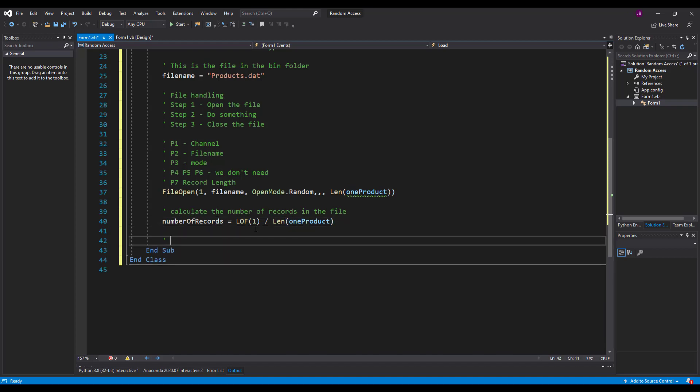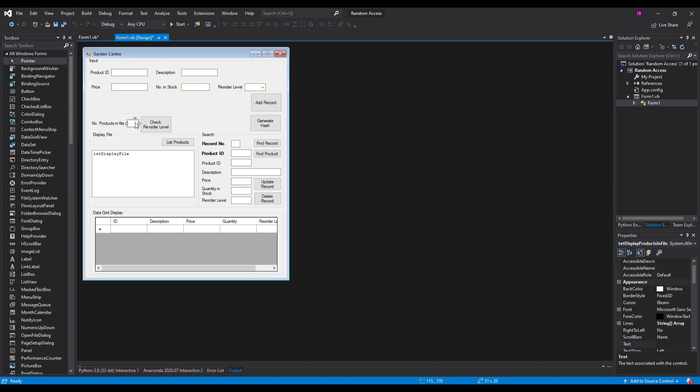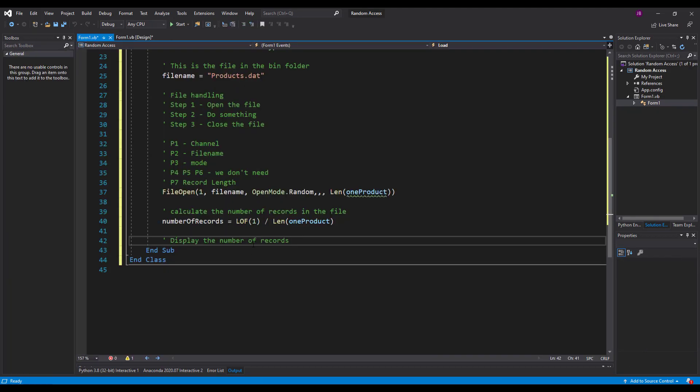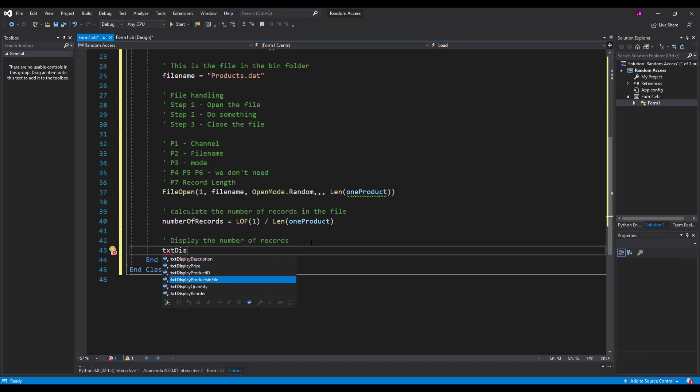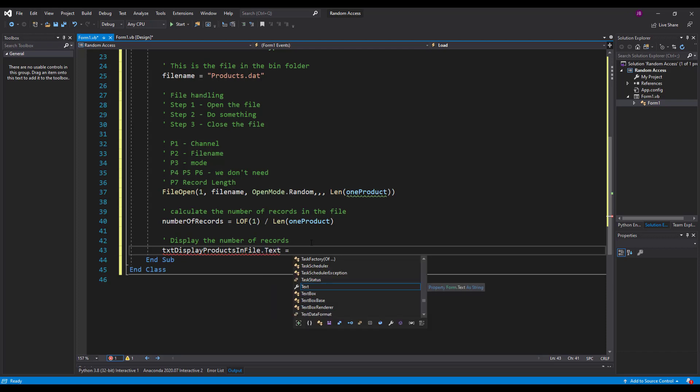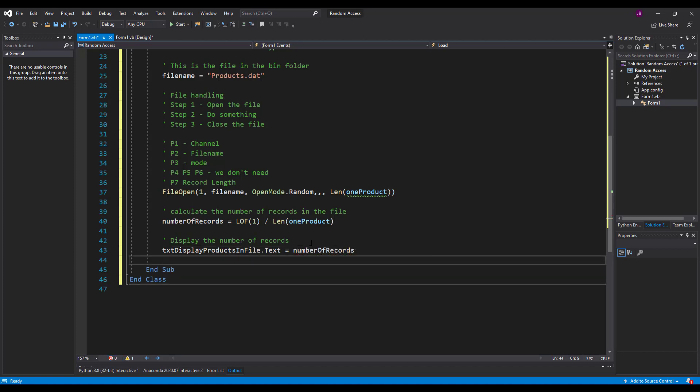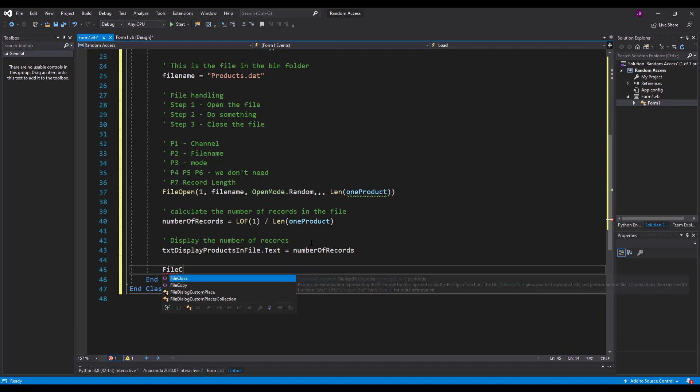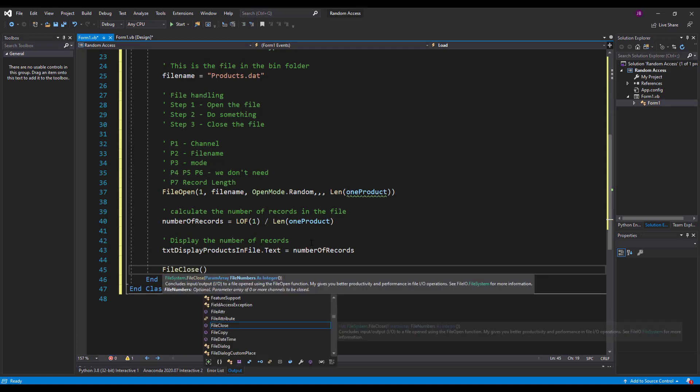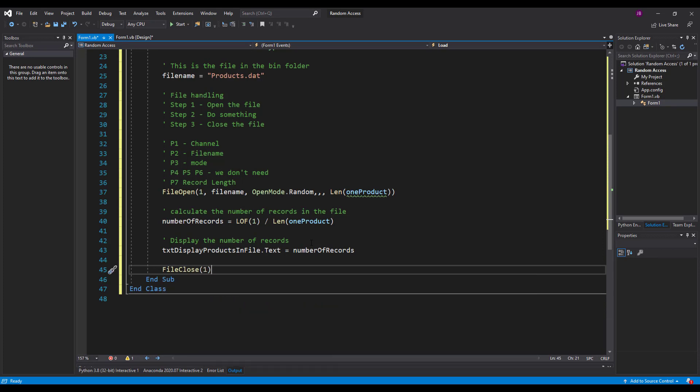From there I just need to display that now. Now where I'm going to display that, display number of records, I'm going to display it in this box here. And that's called txt display products in file. So if I put txt display products in file.txt, what I can do then is assign that the value of number of records. And then finally the last step of my file handling process is file close. And which channel do I want to close down? That's channel one. Excellent. There we go.